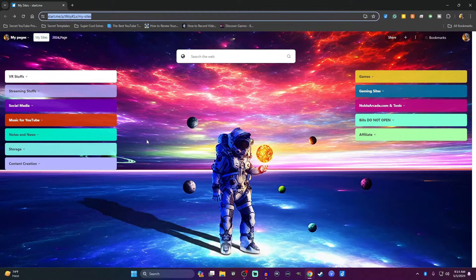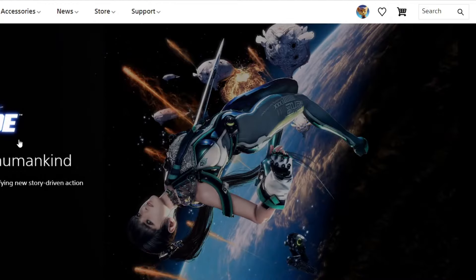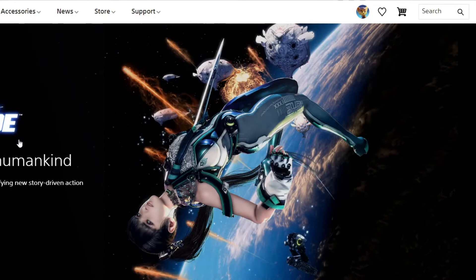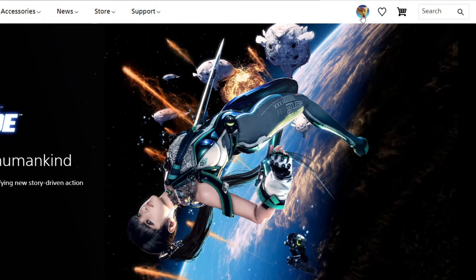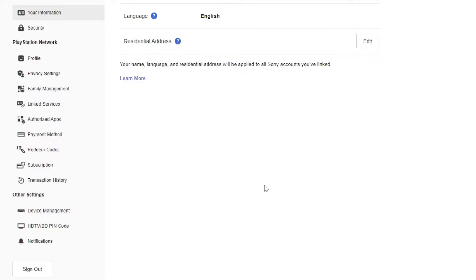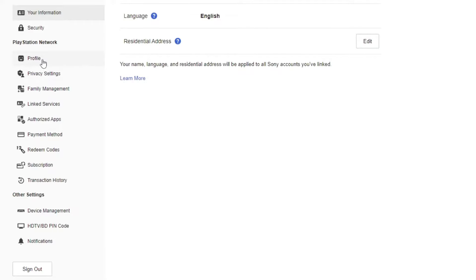Over on your PC you can go to PlayStation.com and be sure that you're signed in. After that, click on your icon on the top right and go to account settings. Then scroll down to your profile under PlayStation Network and go to Online ID at the very top and click on Edit.